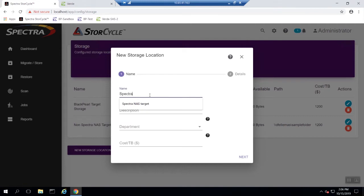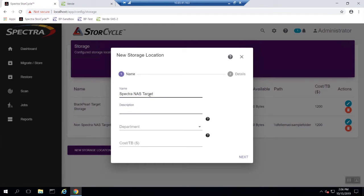The first thing you will need to do is create a name for the new storage location. Make sure the name can easily identify the NAS location you are setting up. For the description, Spectra recommends you describe which directory you're linking StoreCycle to.